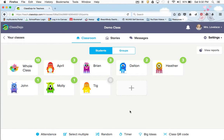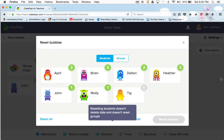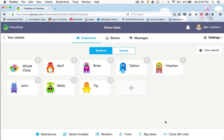To reset the bubbles — I reset dojo points, which I call bubbles, at the end of two weeks. To do that, you go to settings and right here it says reset bubbles. You go ahead, reset bubbles, select all, and now they're reset.